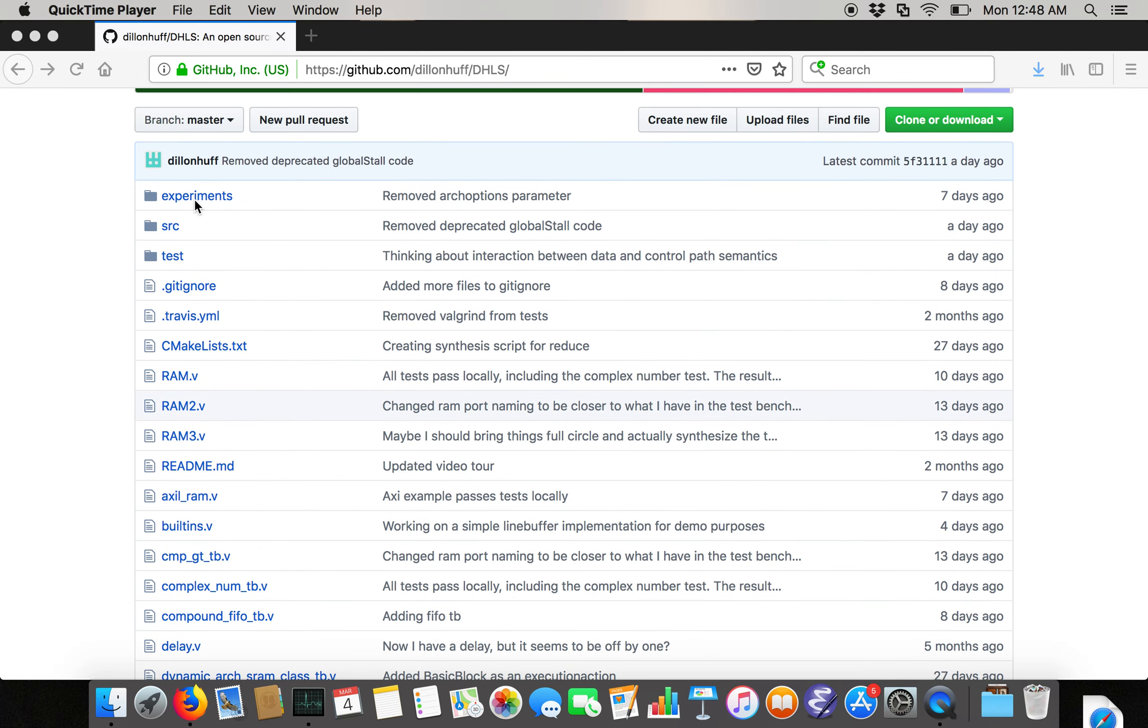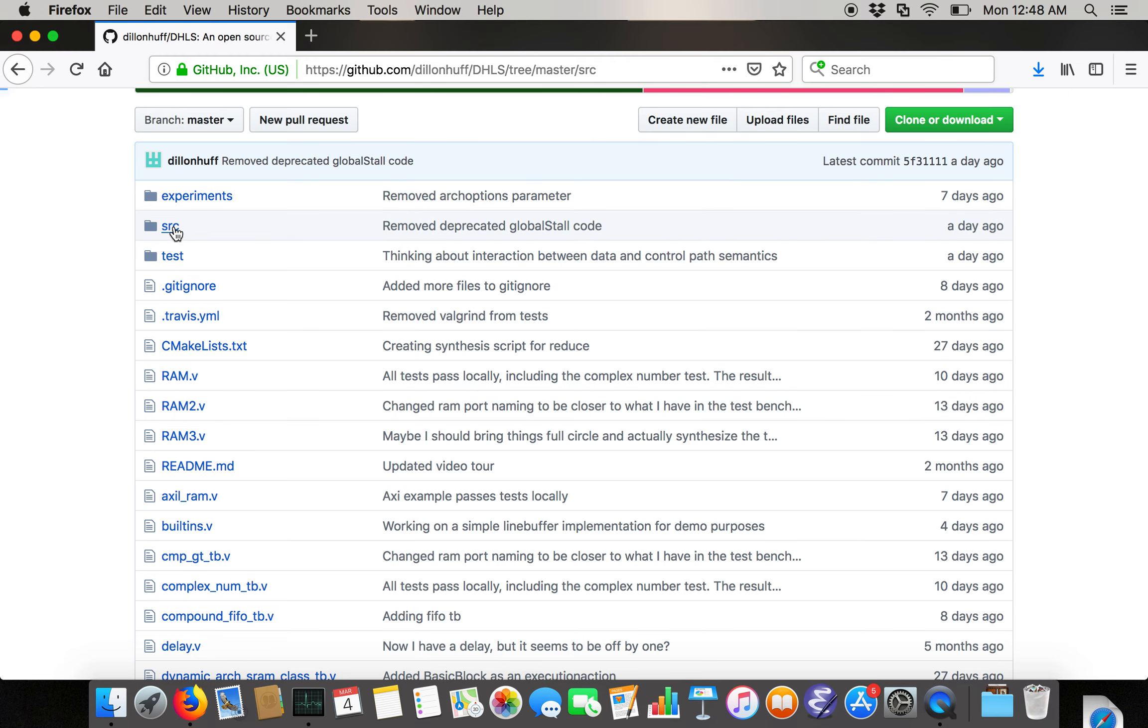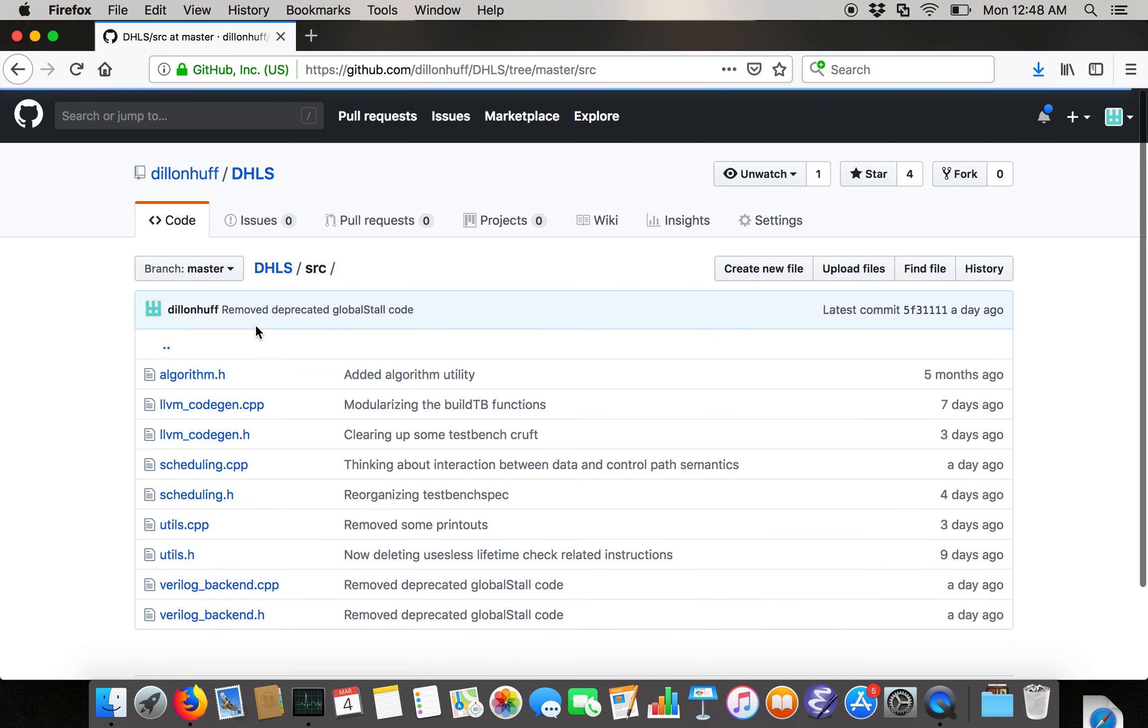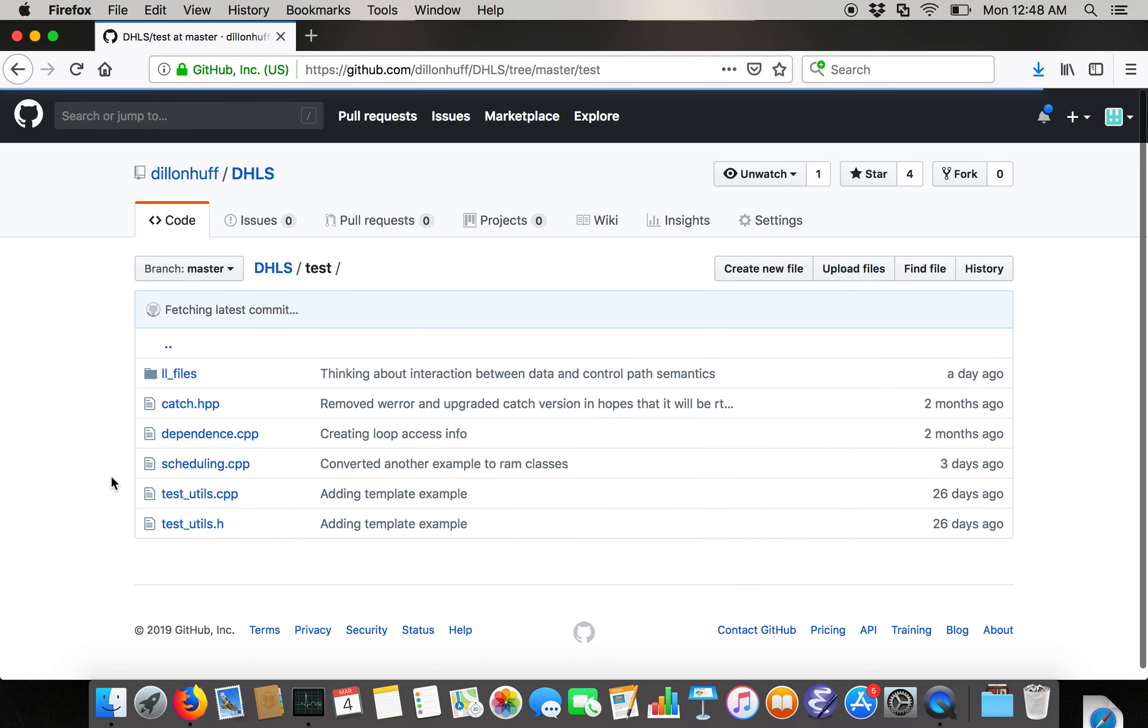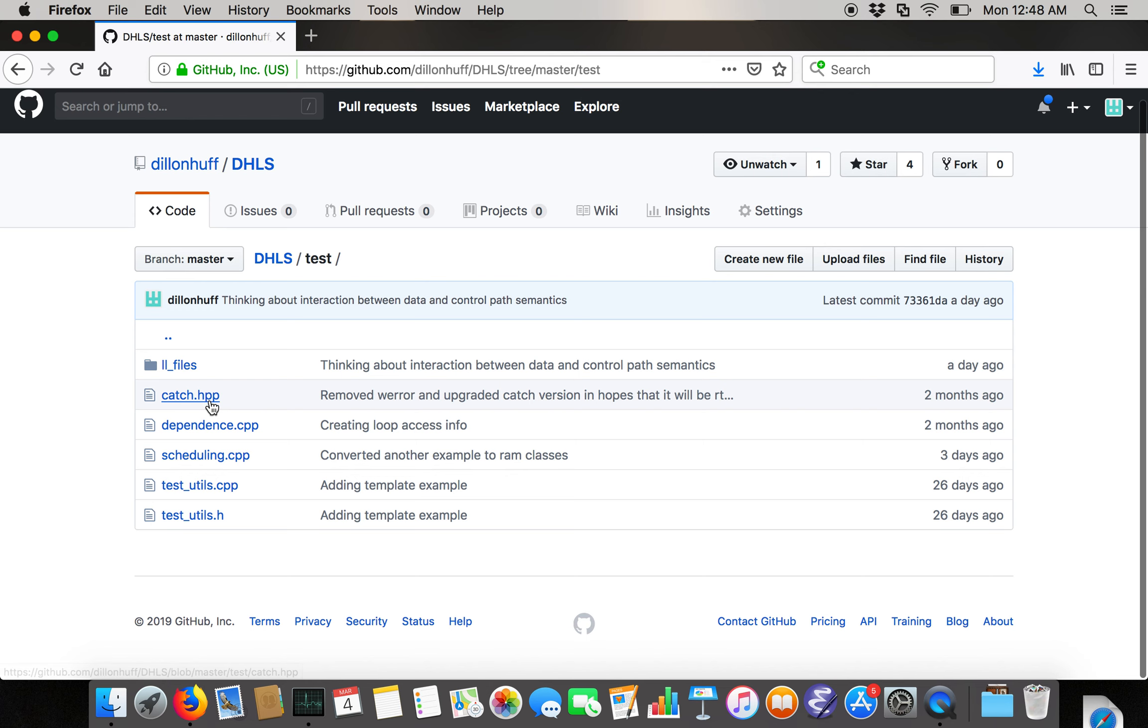For the actual files, there's an experiments directory which you can ignore. Then there's a source directory which contains the meat of the project, and then there's a test directory which contains catch, a unit testing framework, and then a bunch of test utils and the actual tests.